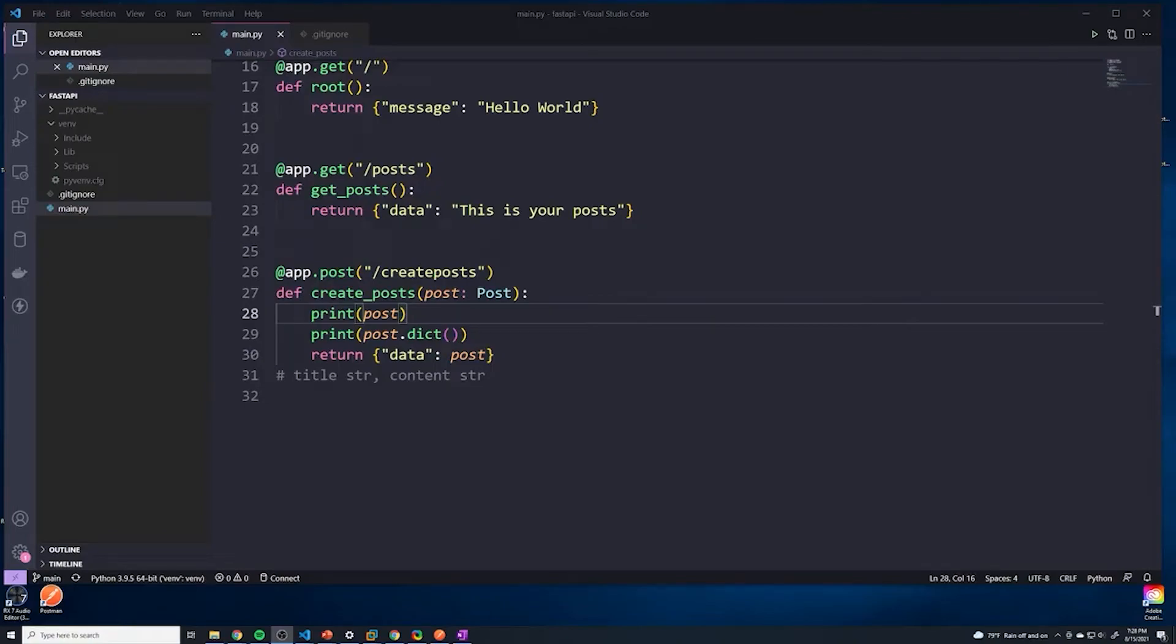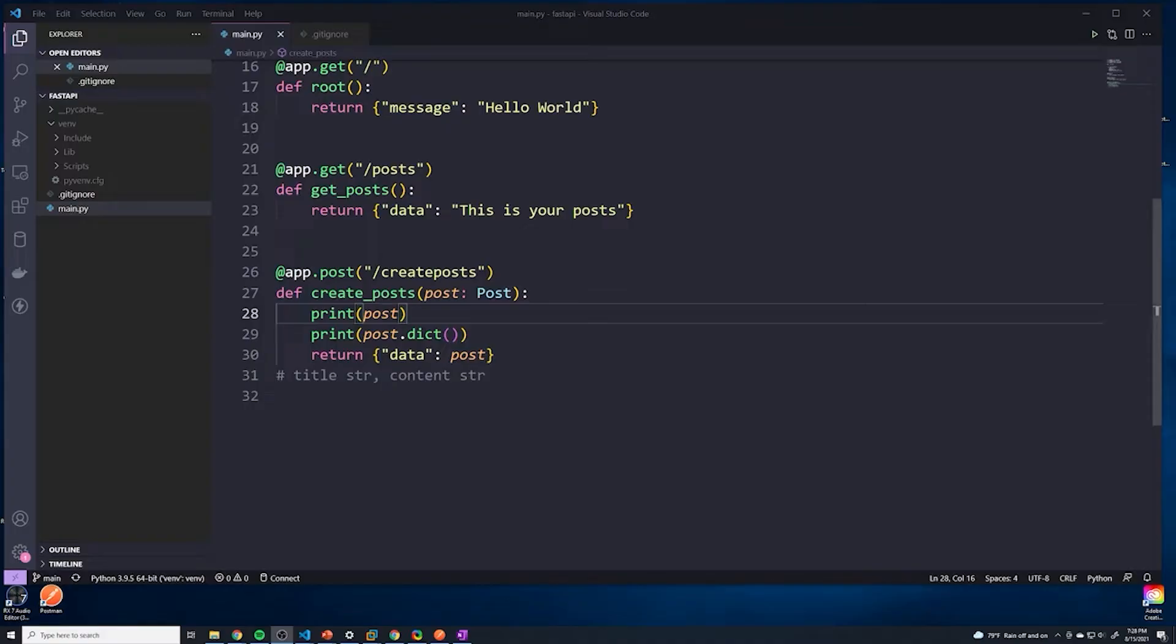Alright guys, so in the last lesson we learned about best practice and naming conventions for an API. What I want to do is quickly go into all the code that we have and make changes so that we follow best practices. If you take a look at our get requests, you can see we send a get request slash posts. That's perfect.